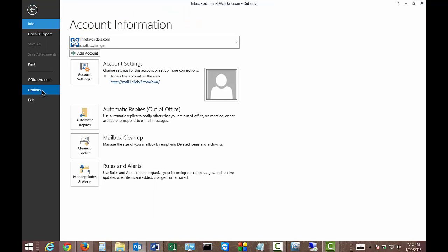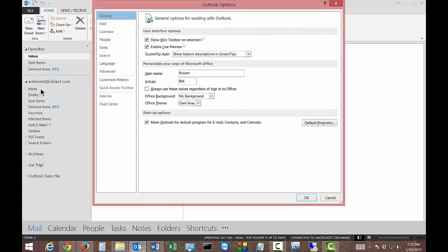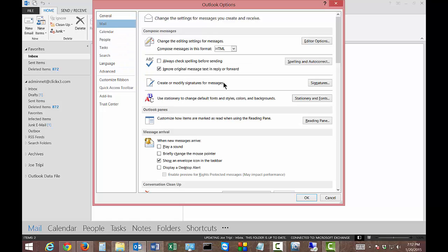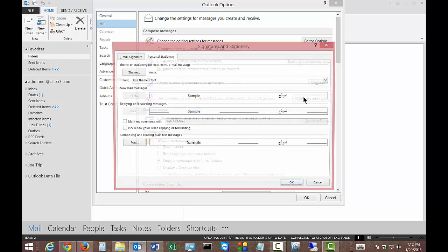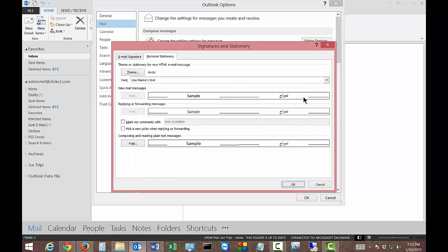Click on options and from there you can click on mail at the top. Go ahead and click on stationery and fonts and now at the top left here we see theme.